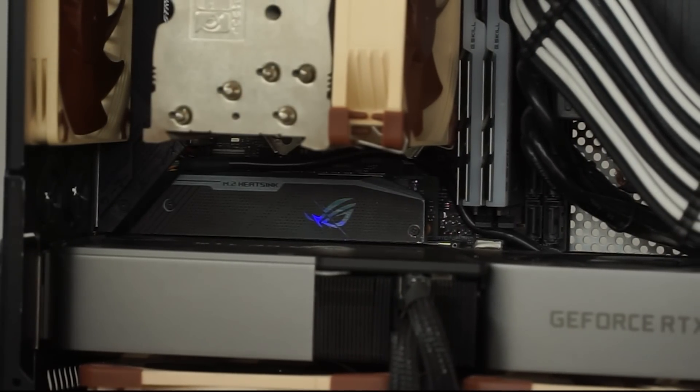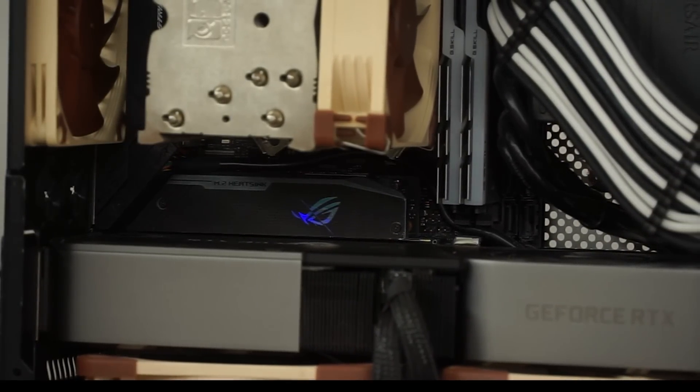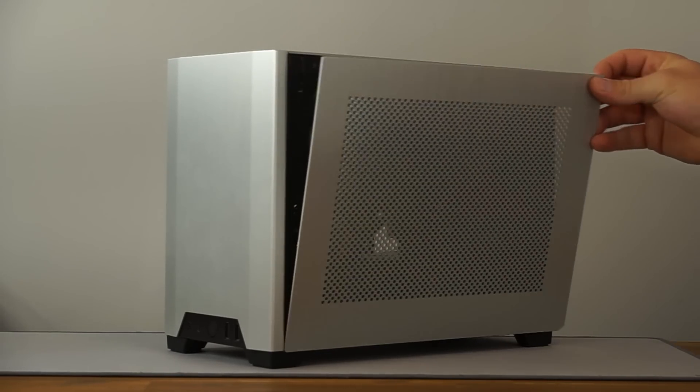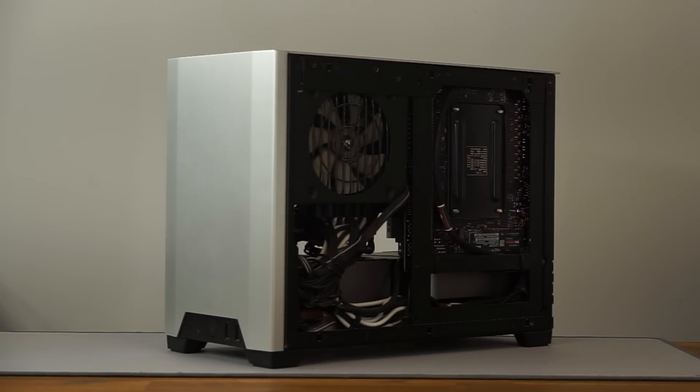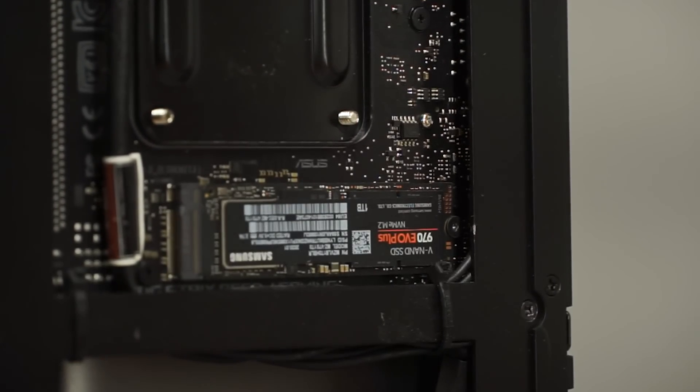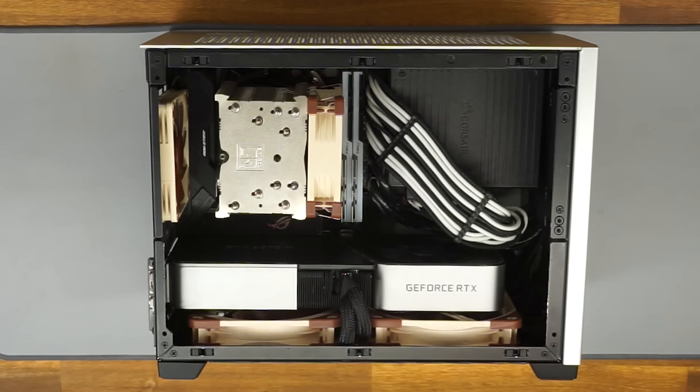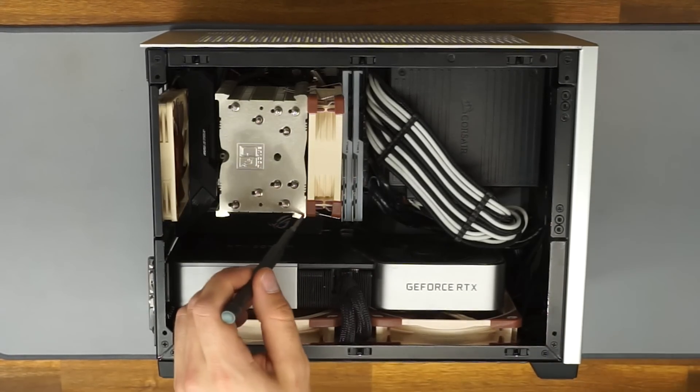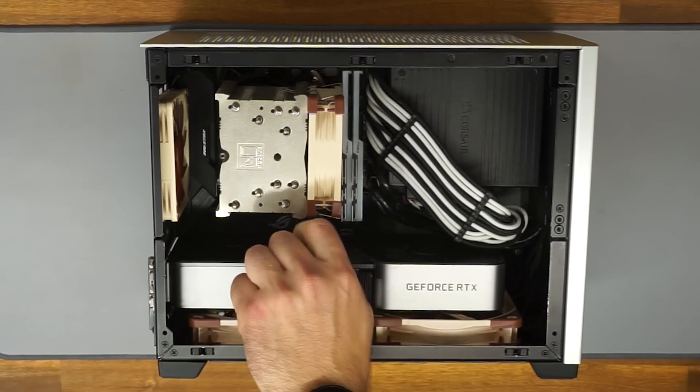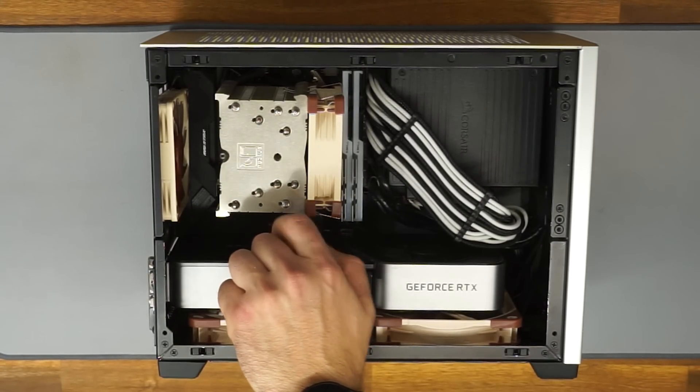I have a micro ITX motherboard. One M.2 slot is in the front and one is in the back. The first thing you want to do is take out the extra drive that you have as storage and leave the boot drive in.